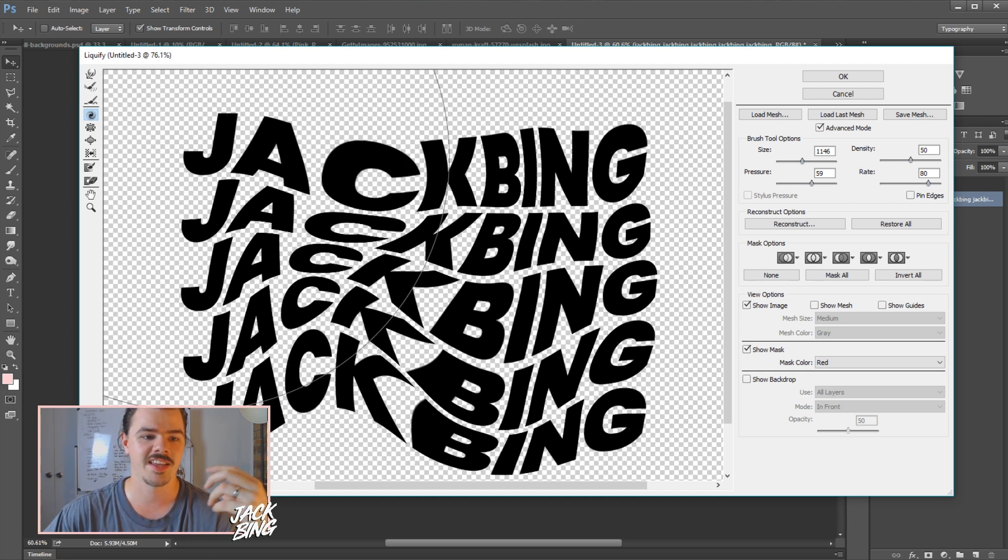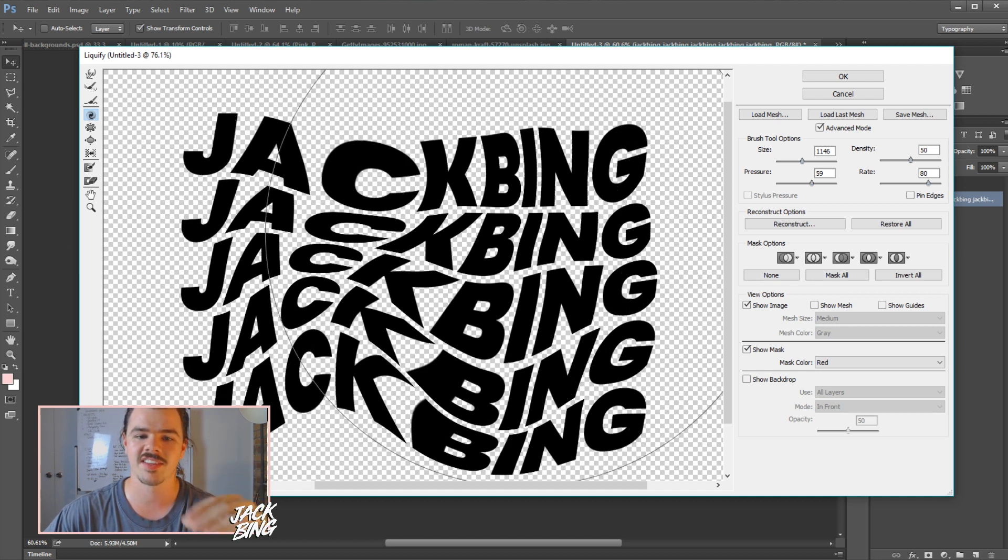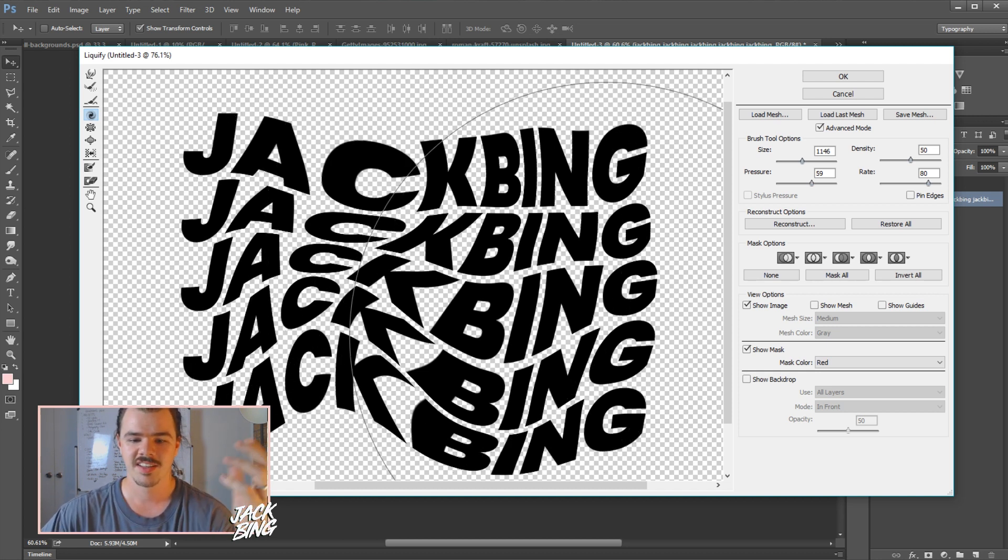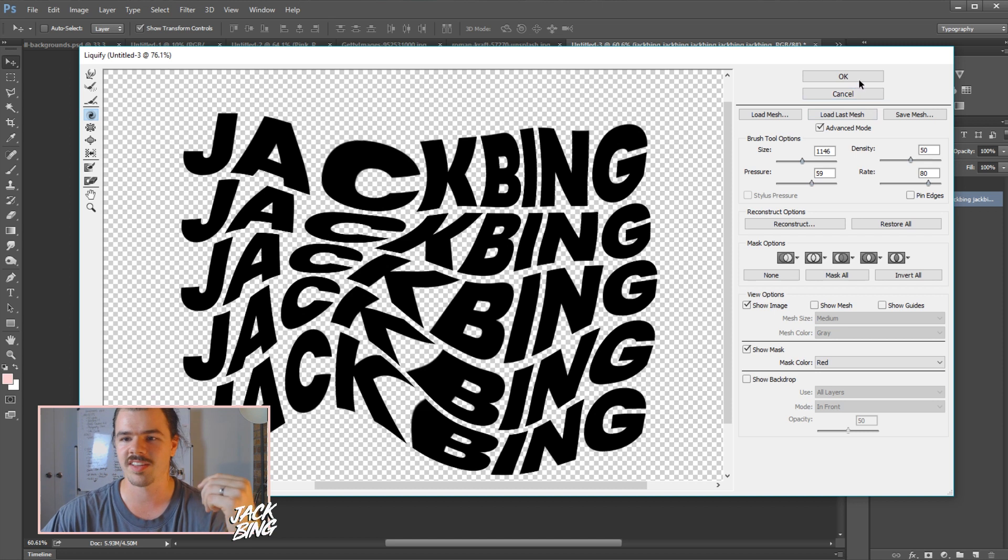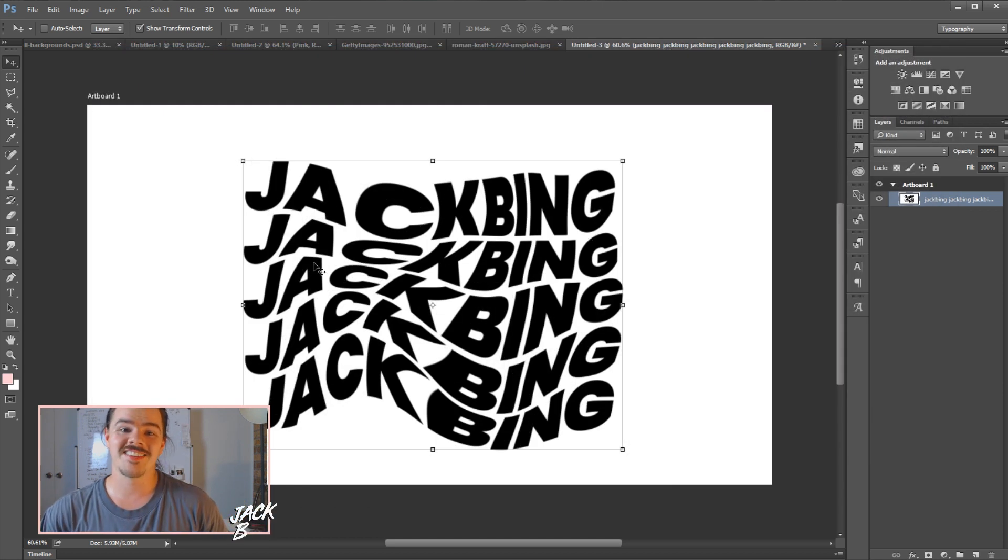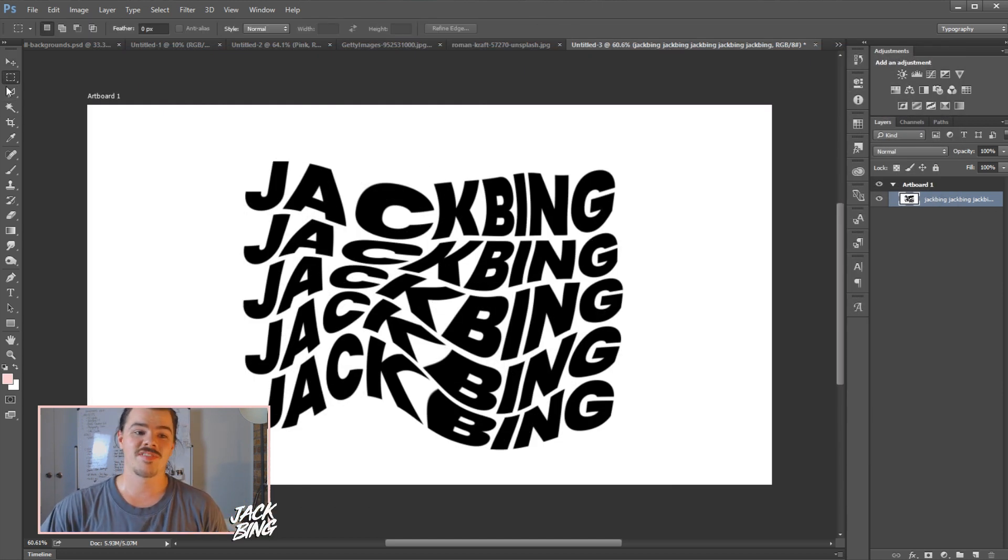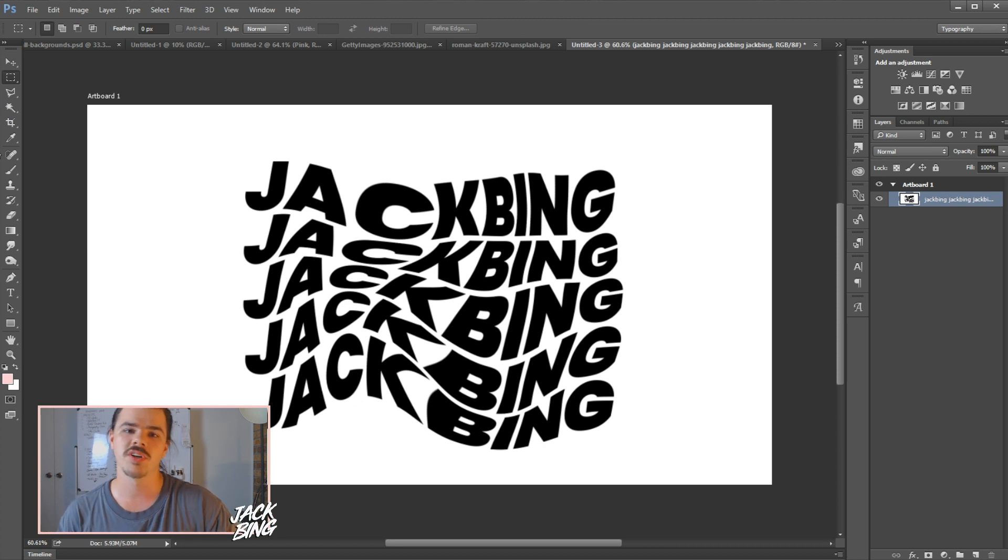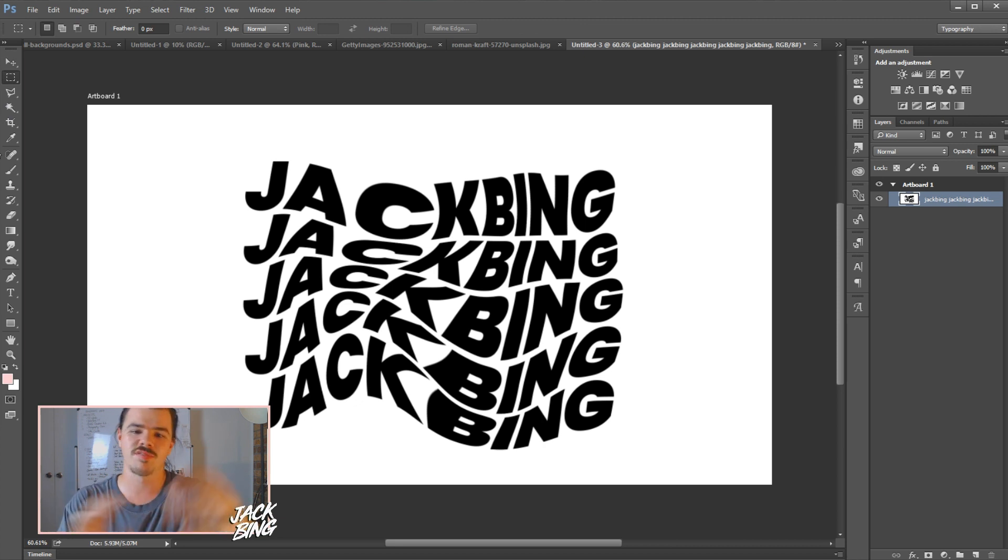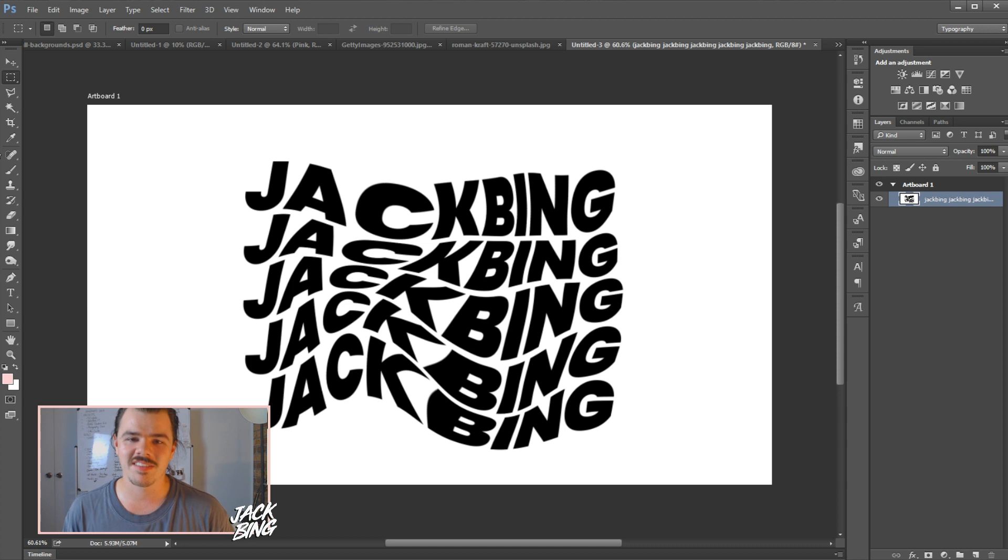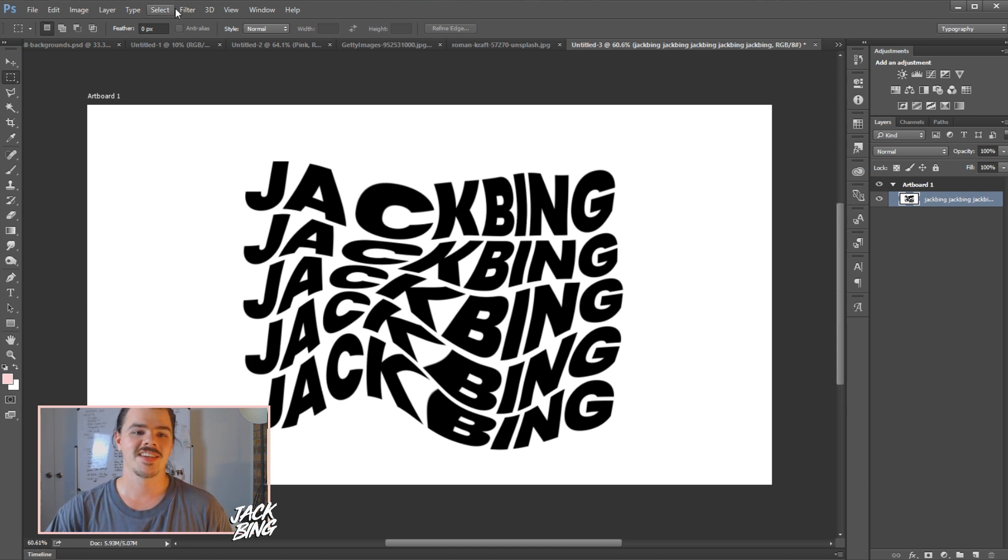And yeah, it kind of gives it that crazy effect. So there it is. It's that easy. That's the effect. You can use that liquify tool with your pushes and your twirls and all sorts of different things to make infinite amounts of different designs. But it's that easy.